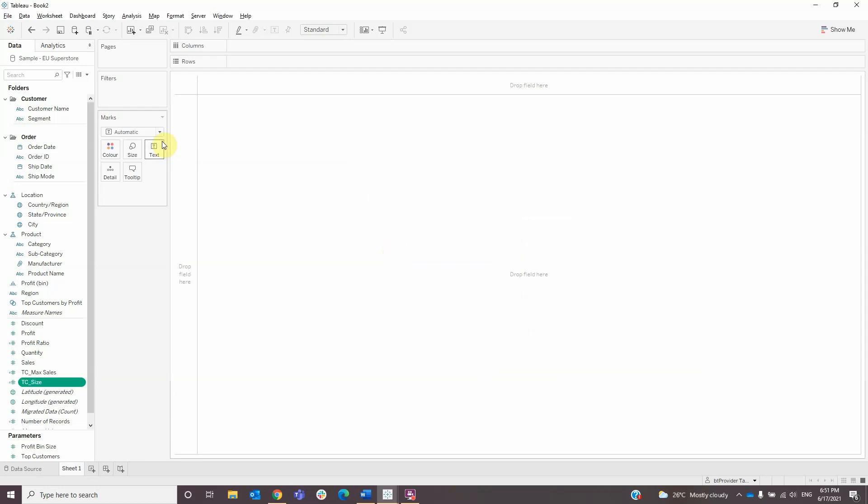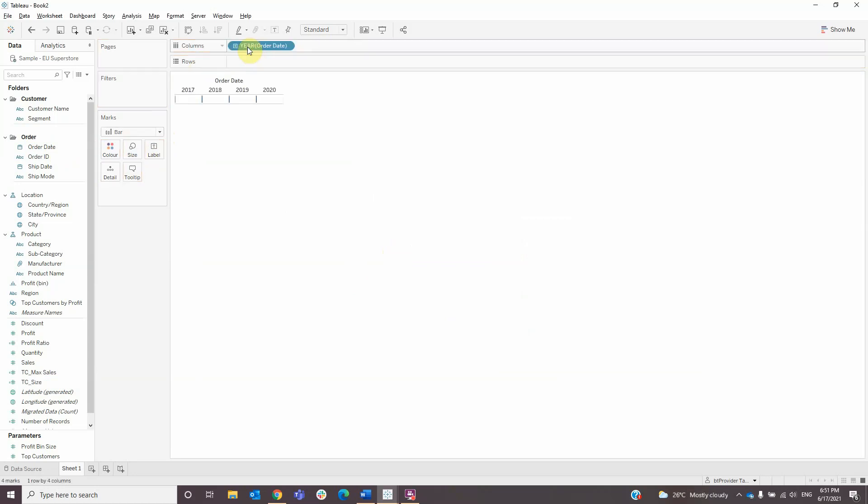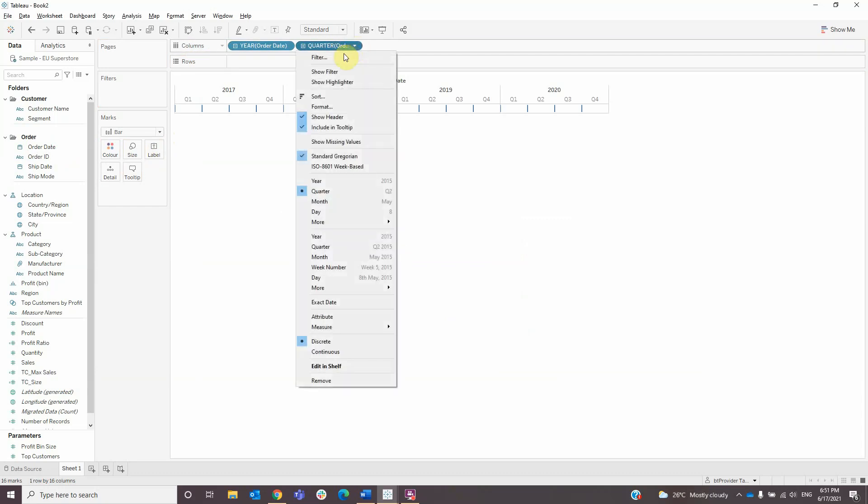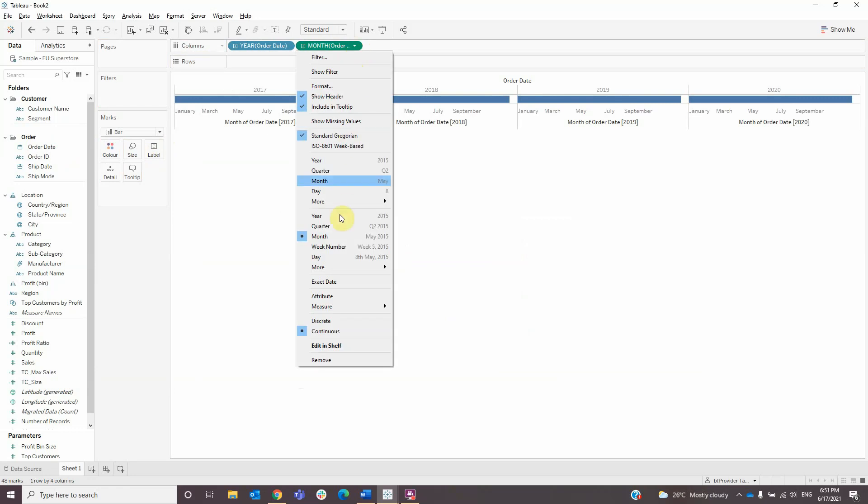Then we need to change the mark type to bar and drag order date onto columns shelf. We need to expand it and change the type of the second field to month, then change it into discrete.